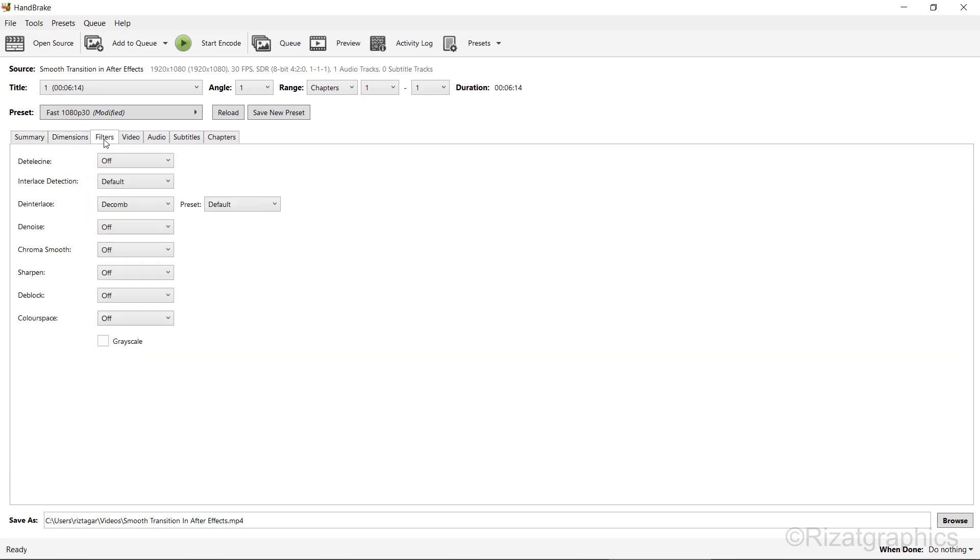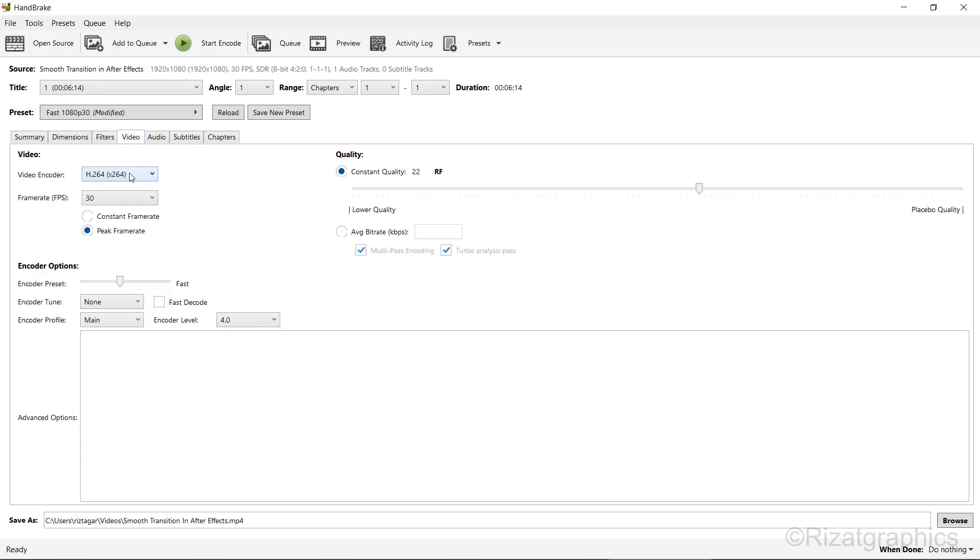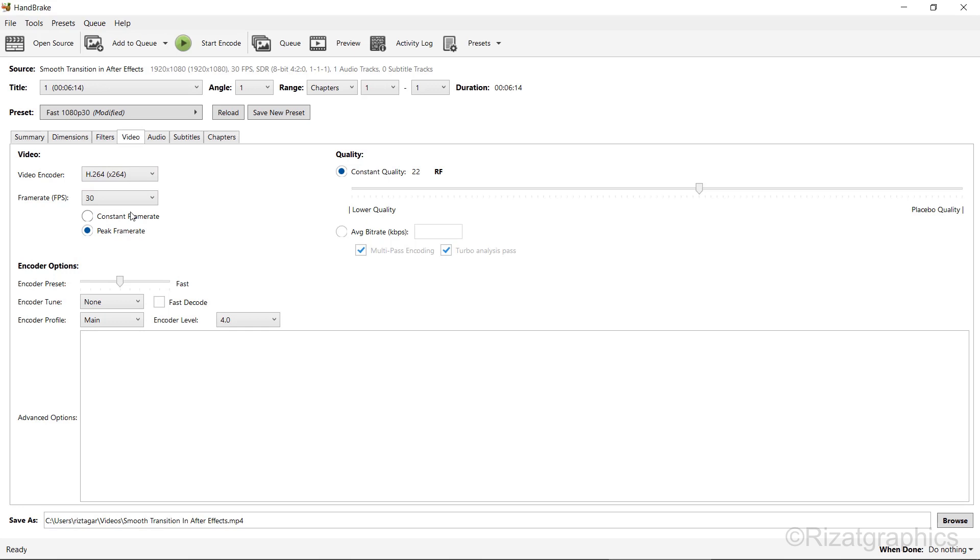In the Filters tab, we will keep the filter settings as default. Go to the Video tab. Set the video encoder to H.264.